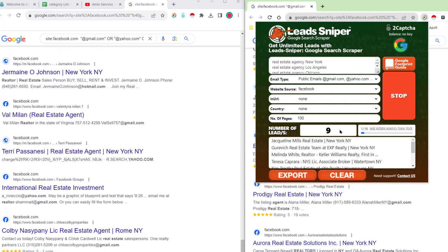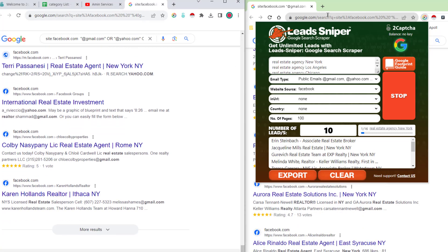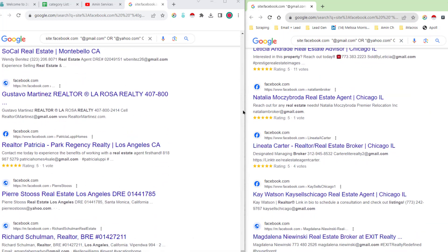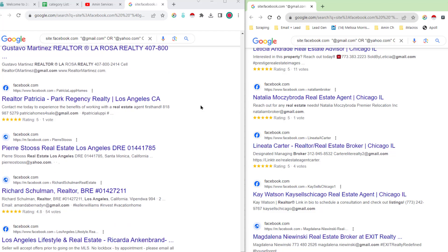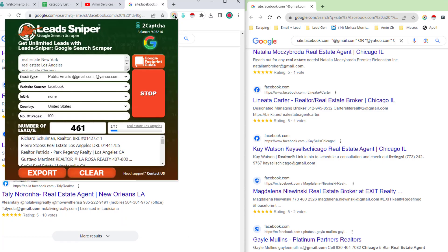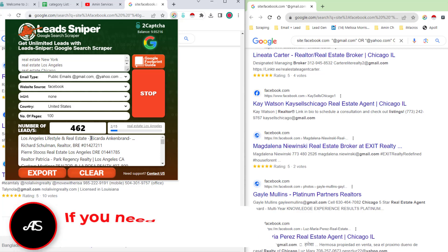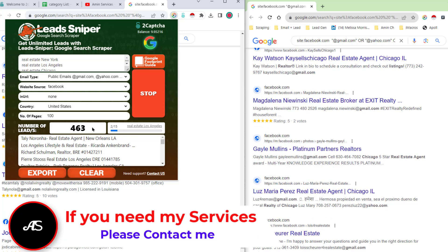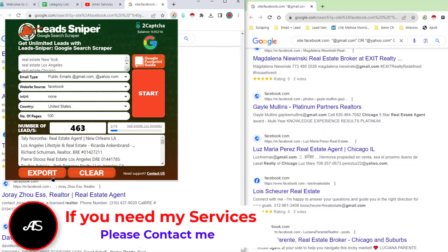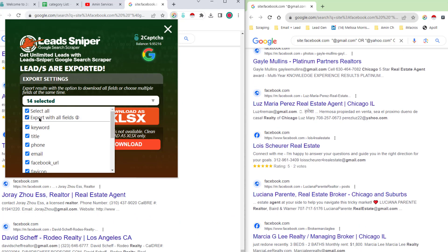I'll pause the video now and show you the results after running. After about 15 minutes, the first scraper found a total of 463 results. I click Stop, then Export, select all, export with all fields, and choose the Excel file format to save the data.